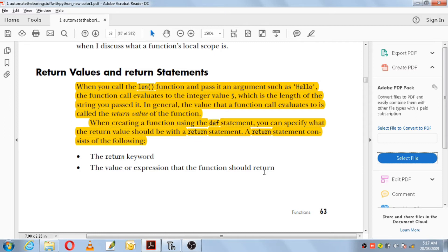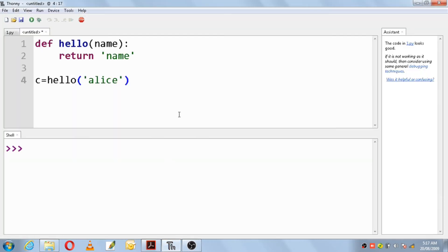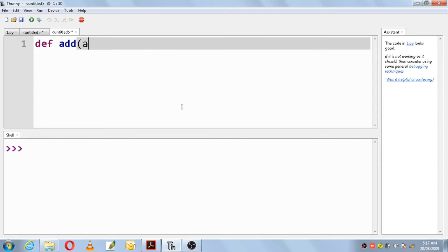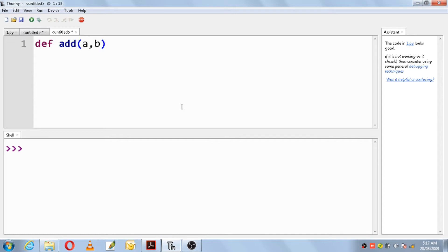So if you want to make use of a return statement in your function definition, you just use the return keyword and the value or the expression that the function should return back. We will write a small code for this. We will make use of the keyword def, and I will use the function name 'add' with two parameters a and b.